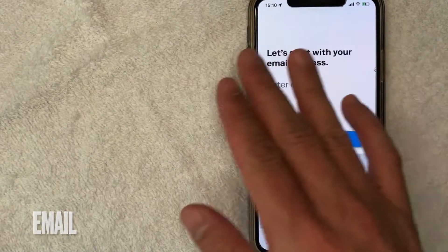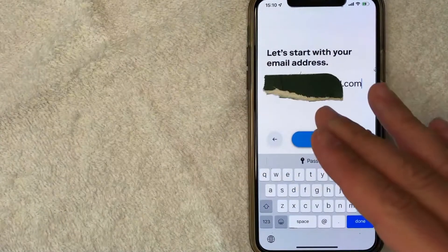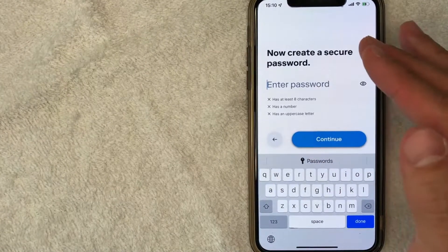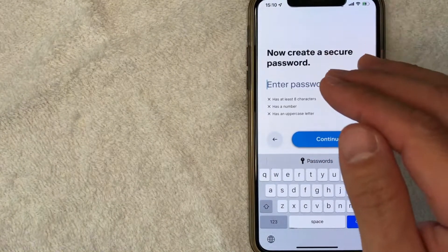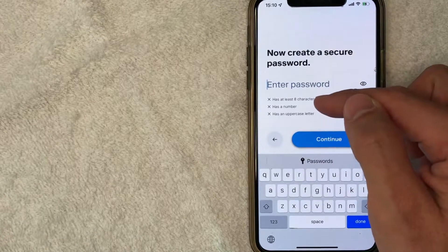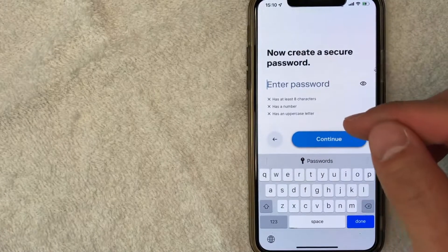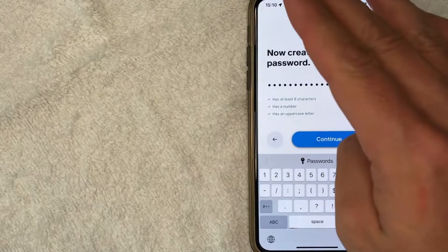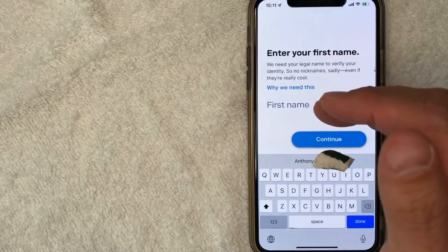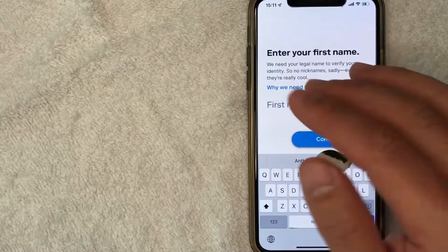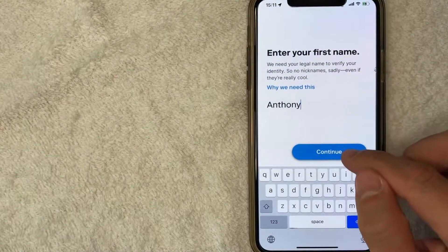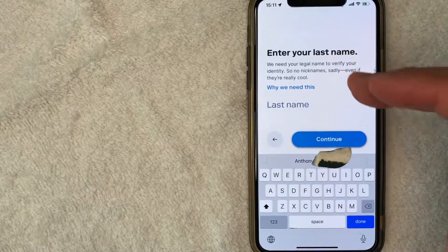First, Stash is asking for your email in order to set up a new account. After entering your email, click Continue. Next, Stash asks you to create a password for your account, meeting all of the requirements listed. After entering your password, click Continue. They then ask you to enter your first legal name — it cannot be a nickname.